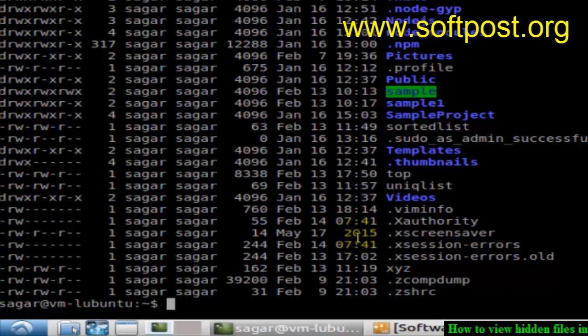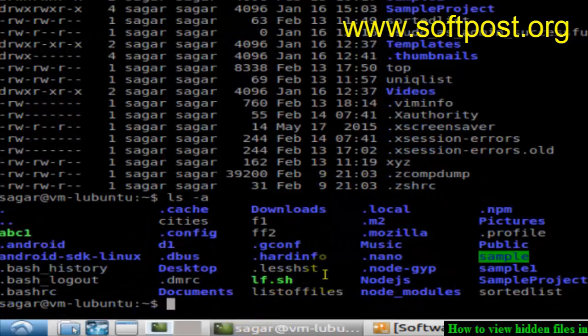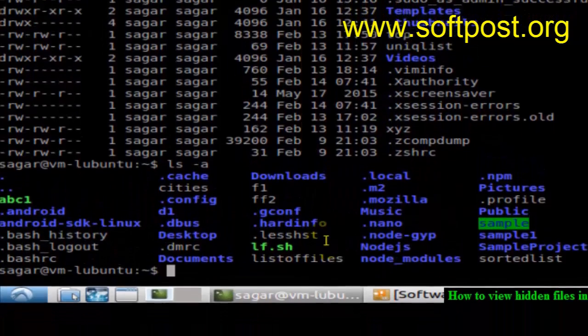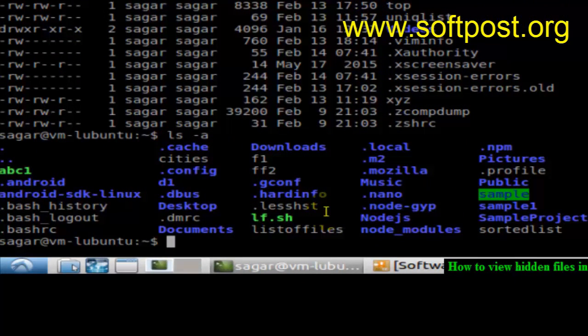You can also use the command ls -a just to view the files instead of showing all the detailed information. As you can see, it is showing the files starting with a dot, which are the hidden files.